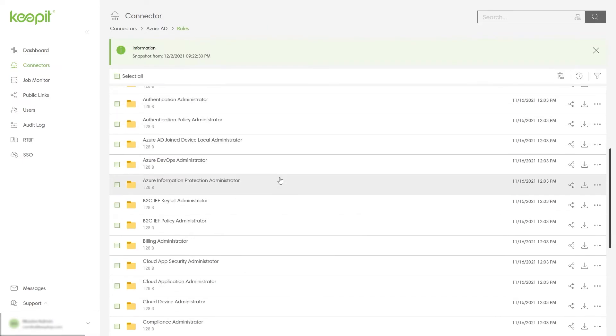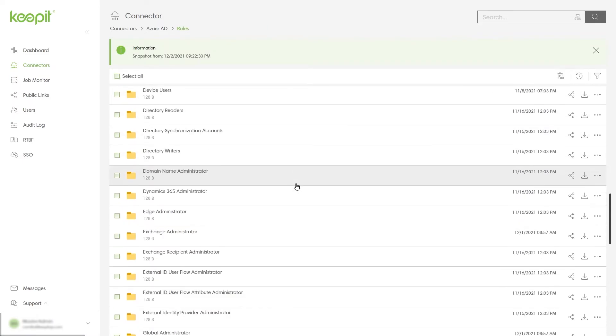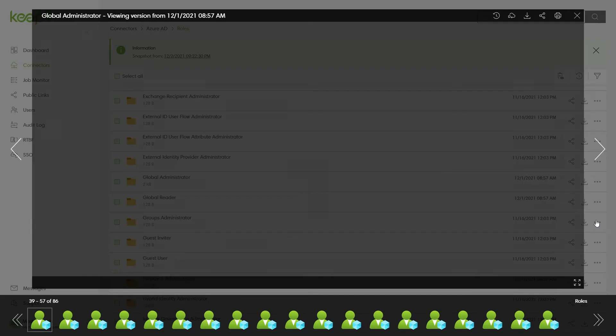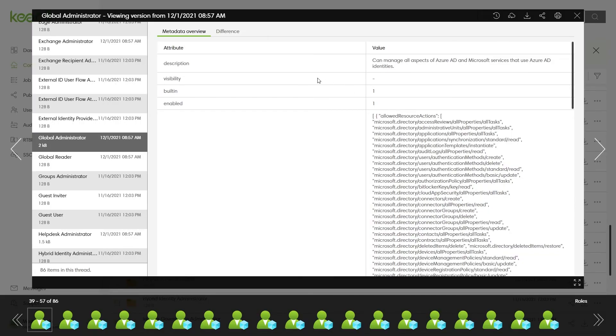You can also view all attributes and metadata related to a specific object to help get the full overview and determine if the object should be restored.